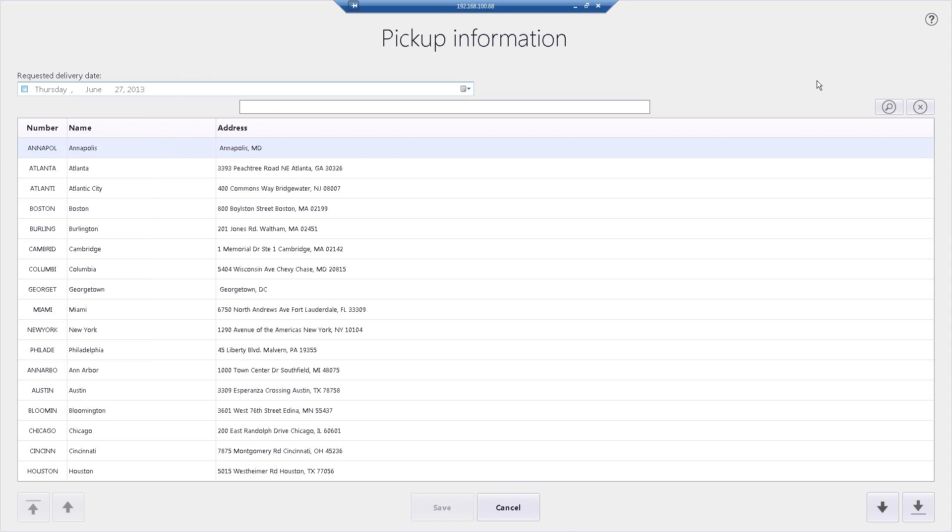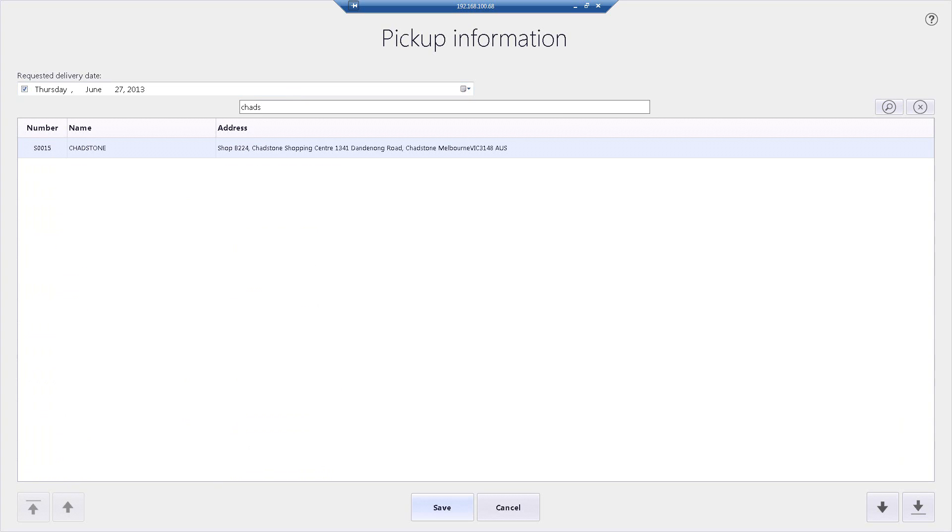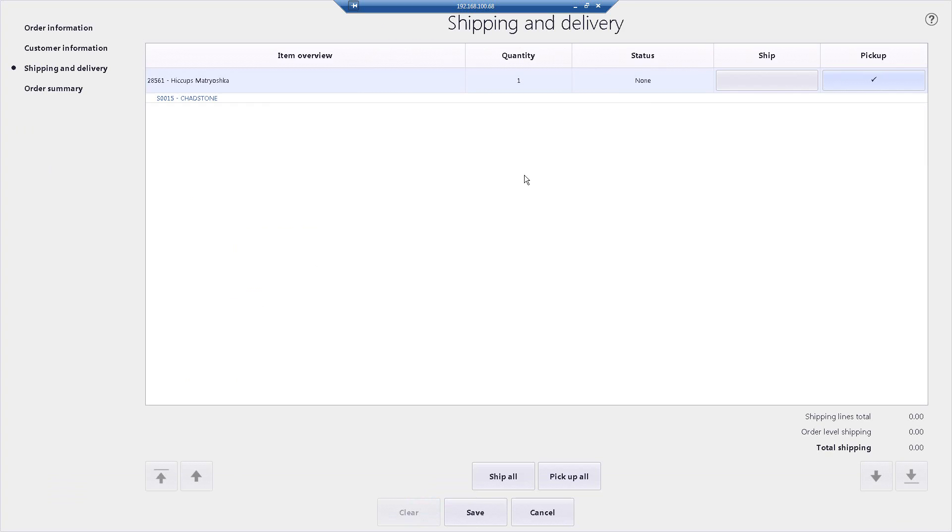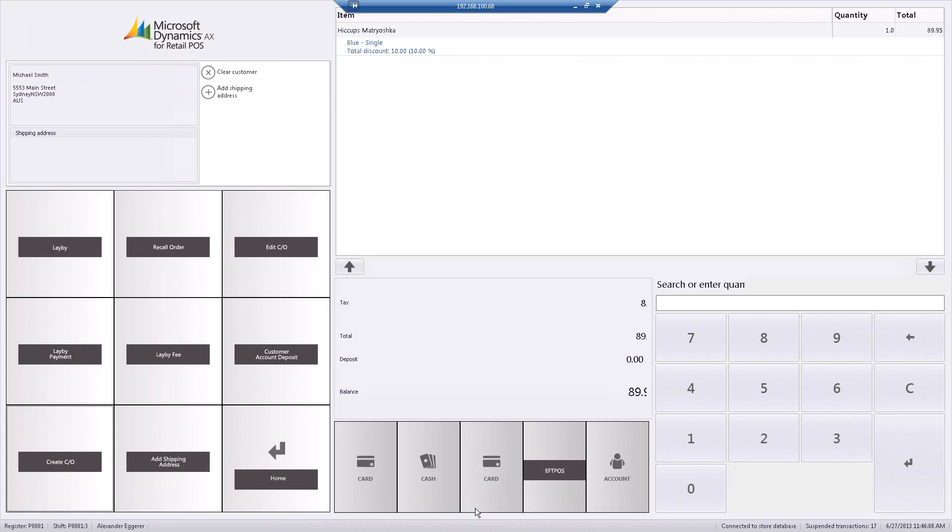In this particular case, I will choose pick up. I will choose the requested delivery date and search for my store. In this particular case, my store is Chadston. Once I've done all of that, I simply click on save.